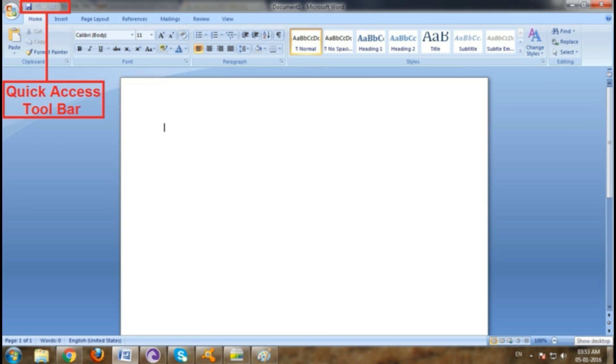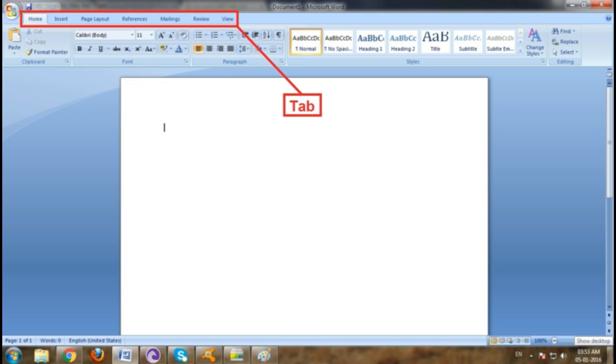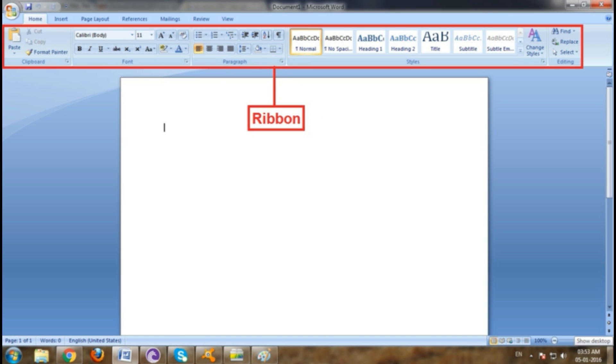The cursor is the position. And this is tab: home, insert, page layout, references, mailing, review, view. And that is ribbons.